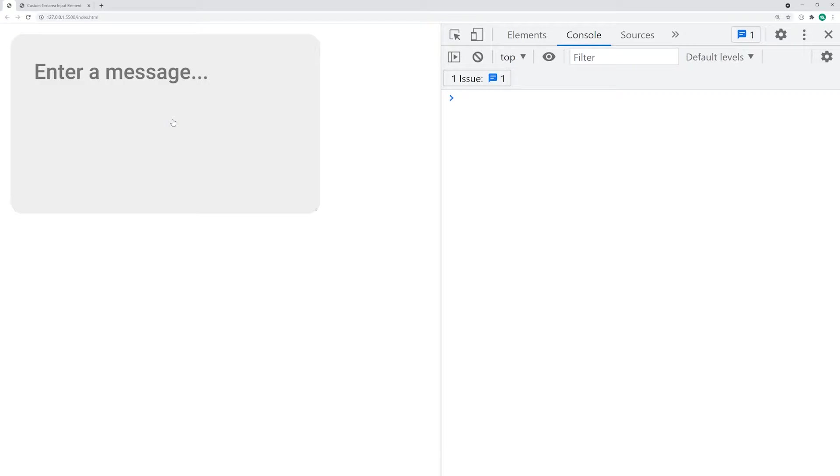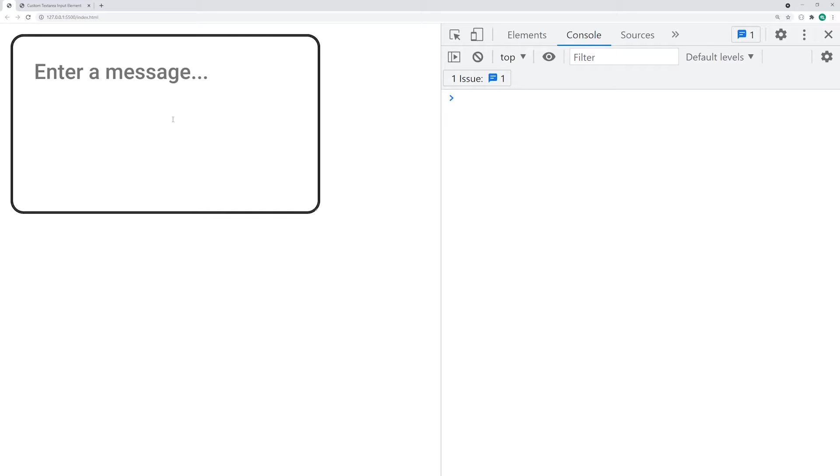We're going to be creating this right here in today's video. As we can see, if I hover over the text area, we get a change in background color with a nice subtle animation. As well as if I click onto it, we can see we get even more visual changes here.